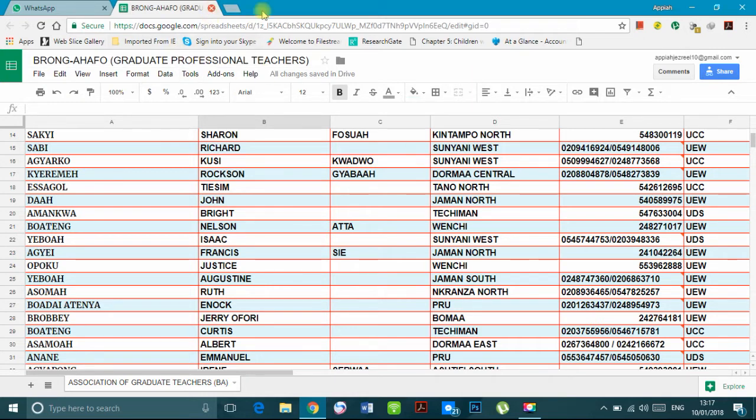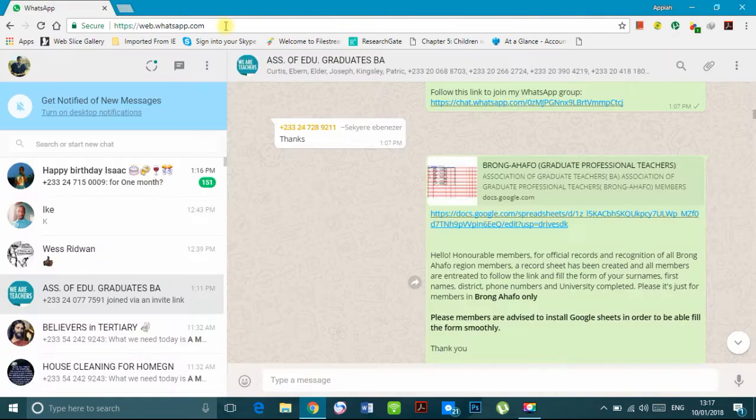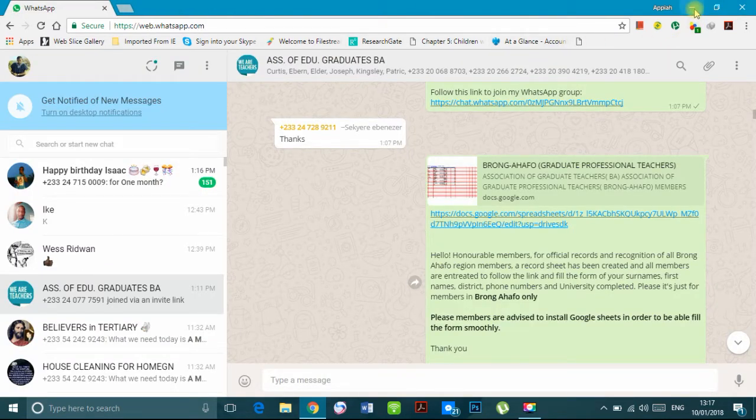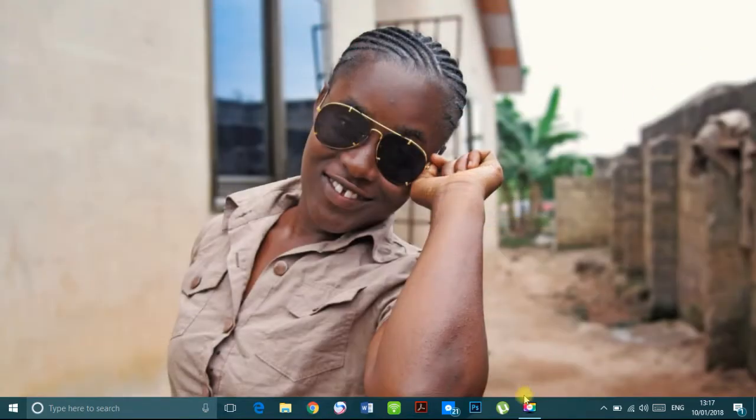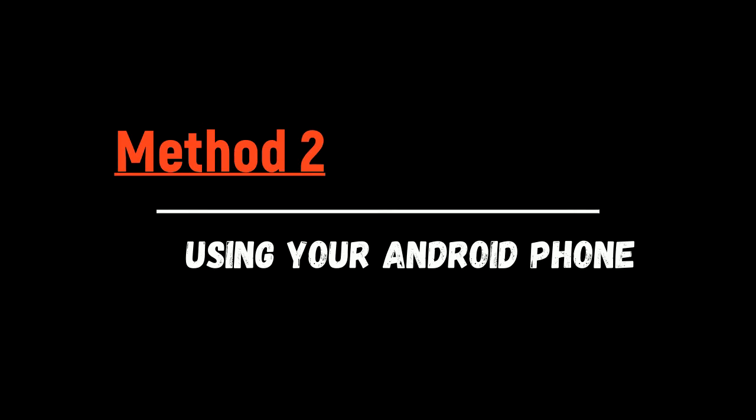You can input the website directly from the group to your web browser. You don't need to connect your browser to your phone to get access to it. The second method is using your Android phone.